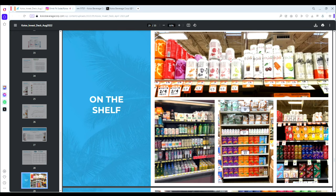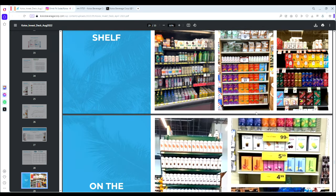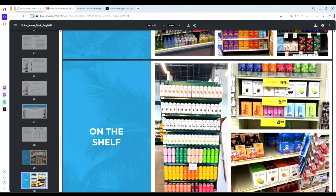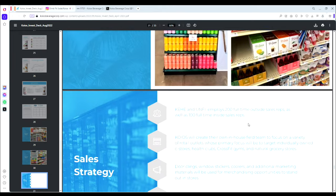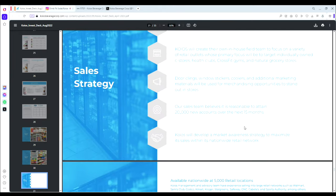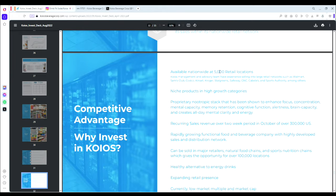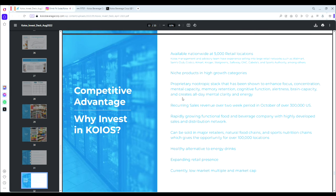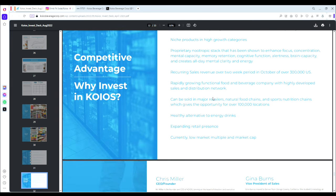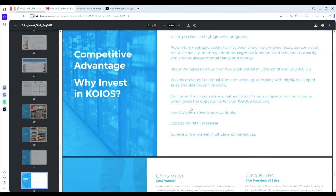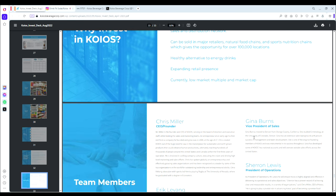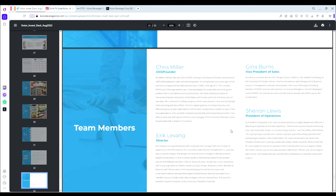Here's images of FitSoda and FitSeltzer on store shelves in various locations. Available nationwide in 5,000 retail locations—that's actually expanded now to 6,000 retail locations since this investor presentation was made. They're shooting for over 20,000 locations in 2024.